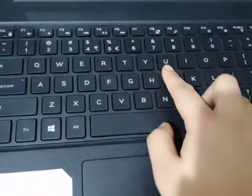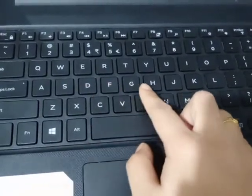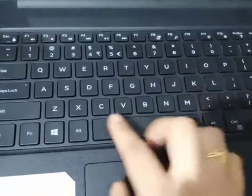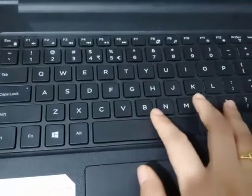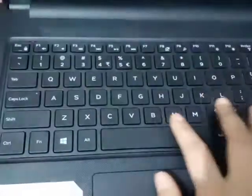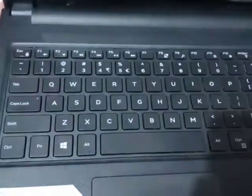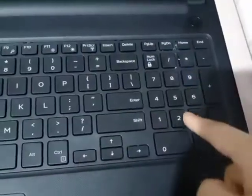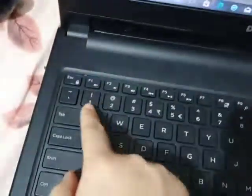T, Y, U, A, S, D, F, G, J, K, L, Z, X, C, V, B, M, N — these all are alphabet keys. Next are number keys. See here, these are the number keys 0 to 9, and here is